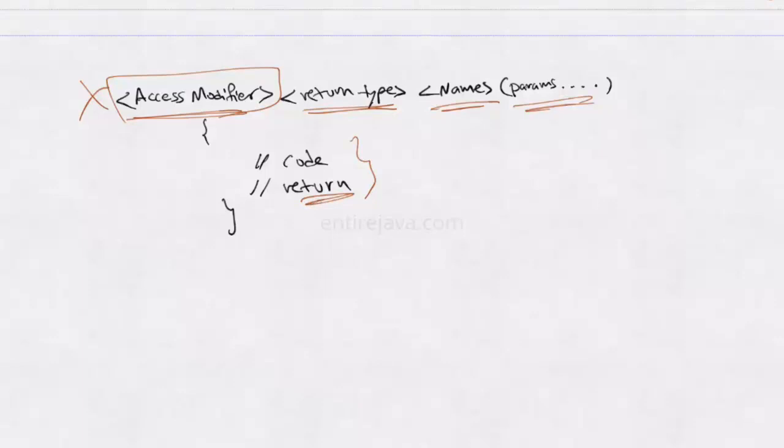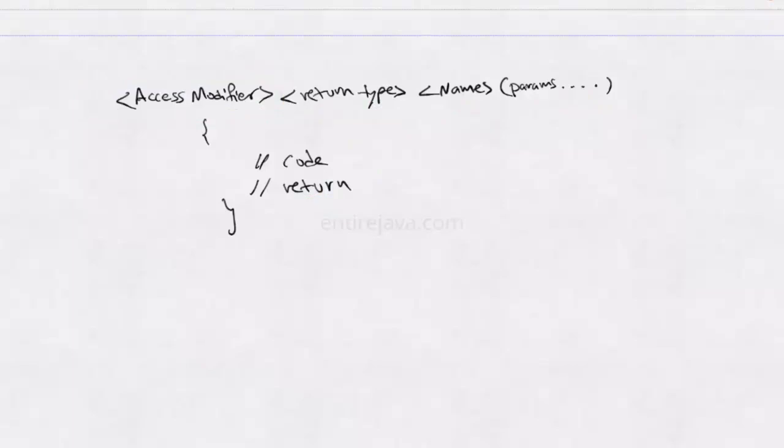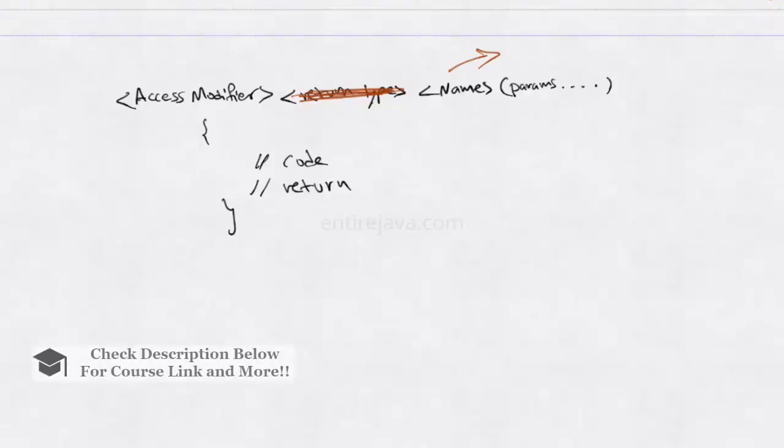Now coming to constructors. The syntax of a constructor is no different from method, except for a constructor they won't be any return type at all. It will have access modifier. It will have a name. And the name supposed to be and should be exactly the same name as to that of the class in which it is residing, including the case. There won't be any return statement because we won't have any return type here. So essentially this is the syntax of a constructor.